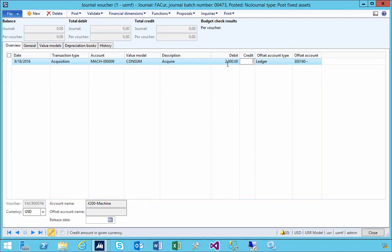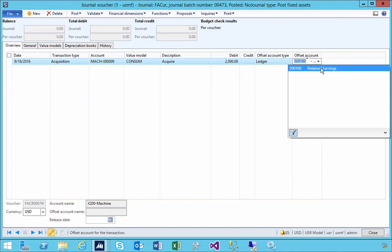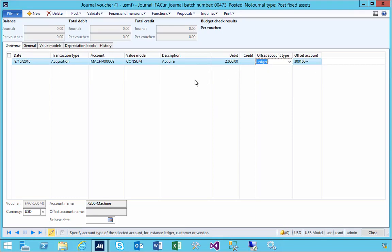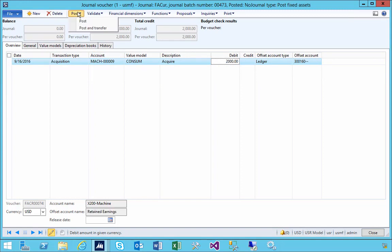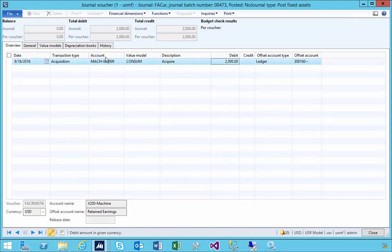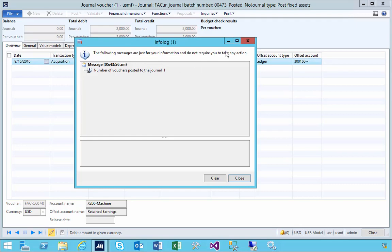Where the offset account goes will depend on your accounting and how you've acquired and paid for the asset. In this case it's going to an asset account, and the offset in this demo data is going to a retained earnings account. That's pretty much all we need for the entry — we've got the debit amount which is the value the asset is coming on as. I'll post it now.